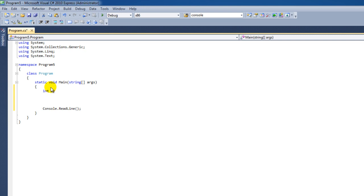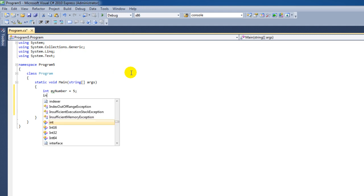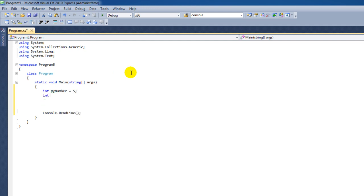I'm going to make an integer called myNumber. I'm going to give it the value of 5. I'm going to give it another value, another integer, myNumber2 and that is the value of 8.